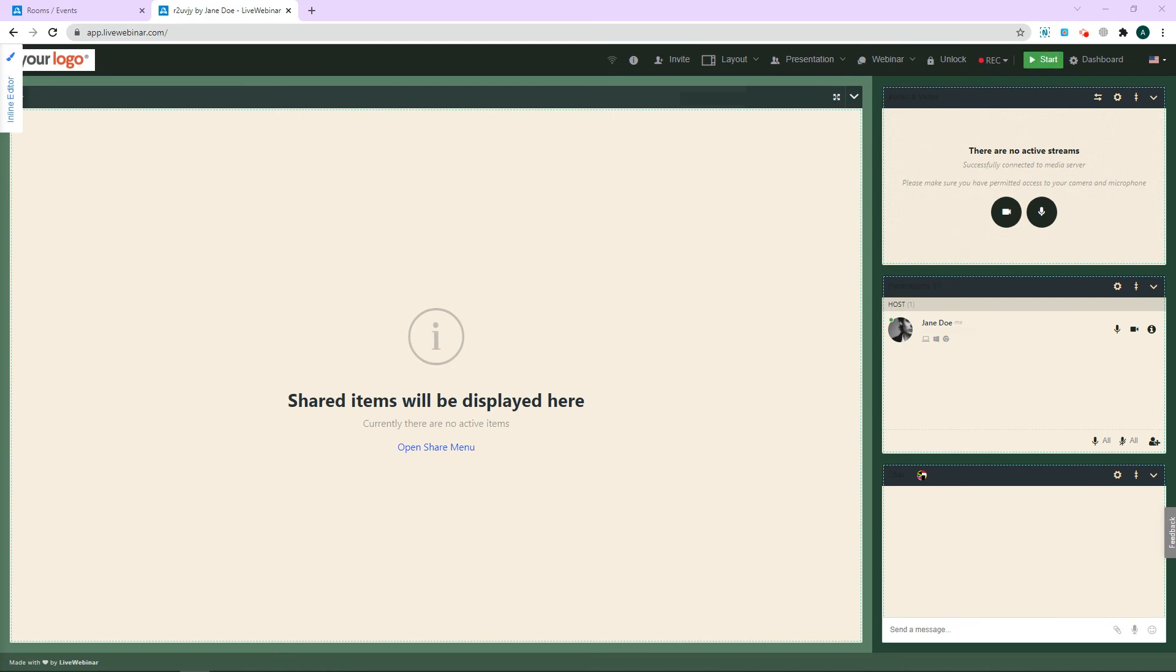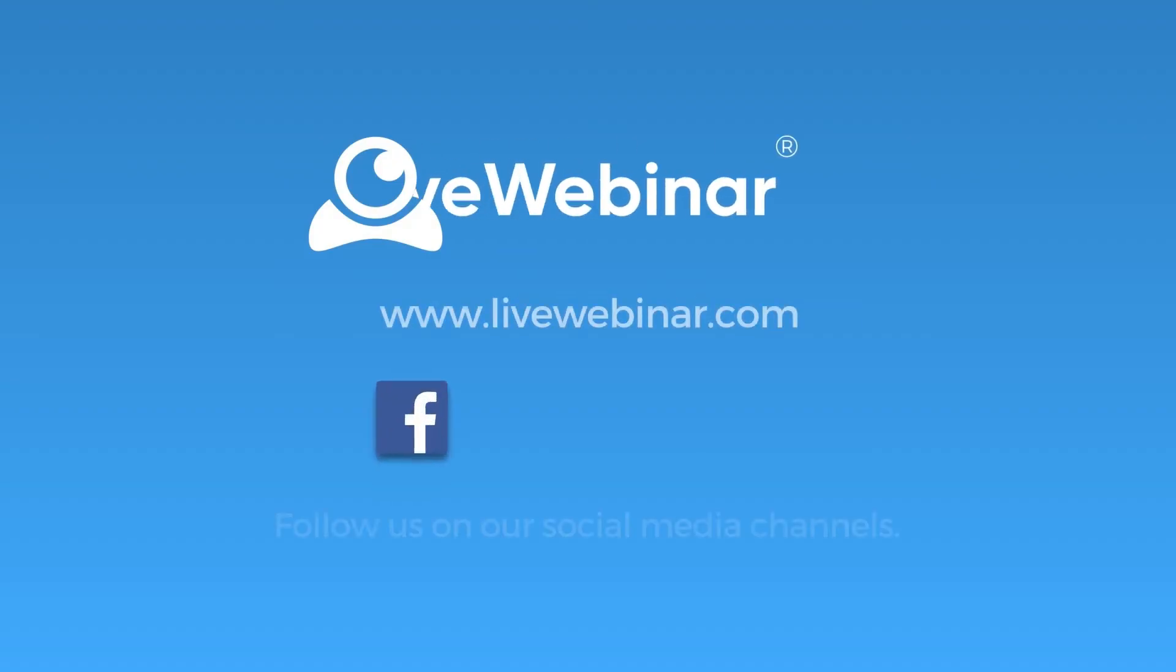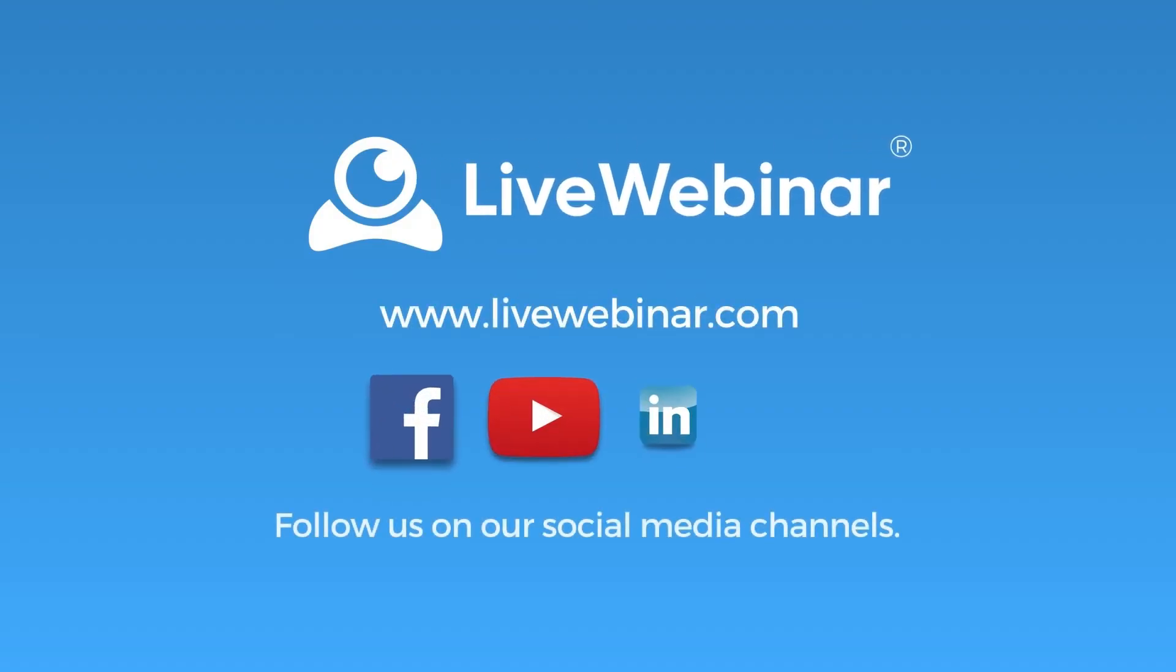Thank you for watching. Be sure to subscribe to our social media channels to stay up to date on all things Live Webinar.